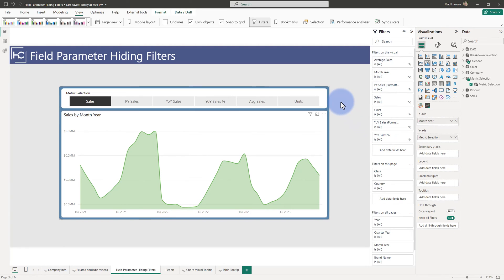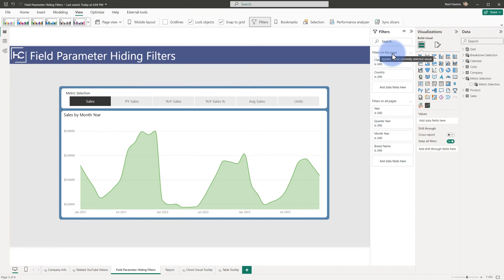Once we publish this, they will get an experience where filters on the visual will not show up, and they'll only get page level and all pages level filters for the report. In general, hiding visual level filters is a little bit of a pain — it's something that has to be done one visual at a time and one column at a time manually, but it does go a long way to improving the filters pane.